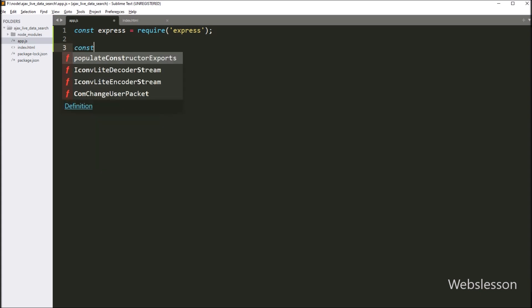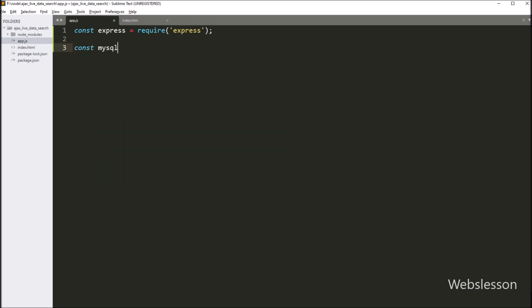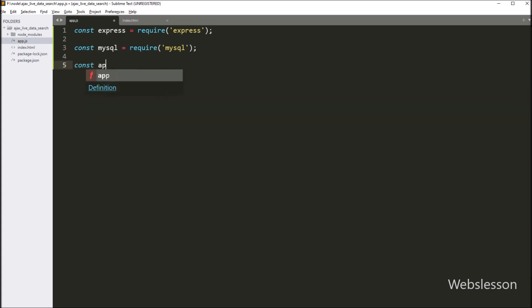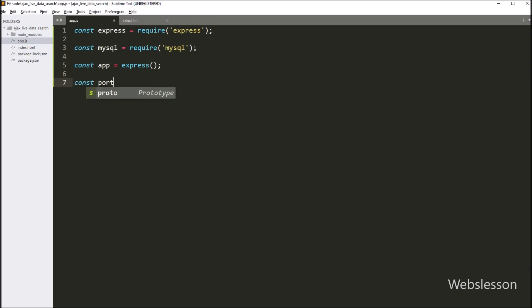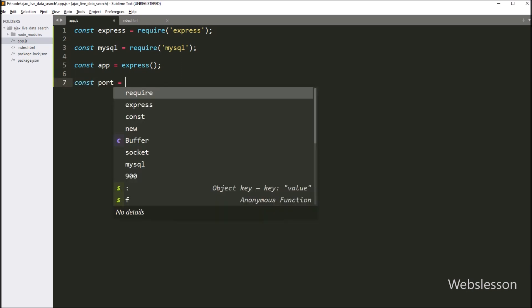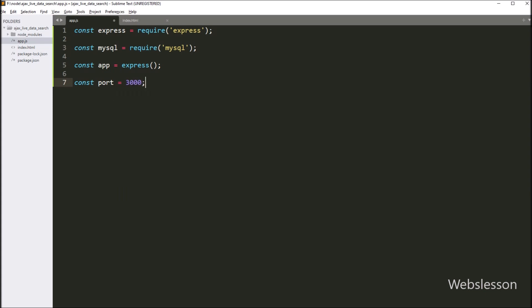After this, we want to import the MySQL module, so here we write: mysql variable equals require method with the mysql module name, so it will import the MySQL module under this file. Now we set up some middleware using the use method of the app object. After this, we define the port number of this application, so here we write: port variable equals 3000.